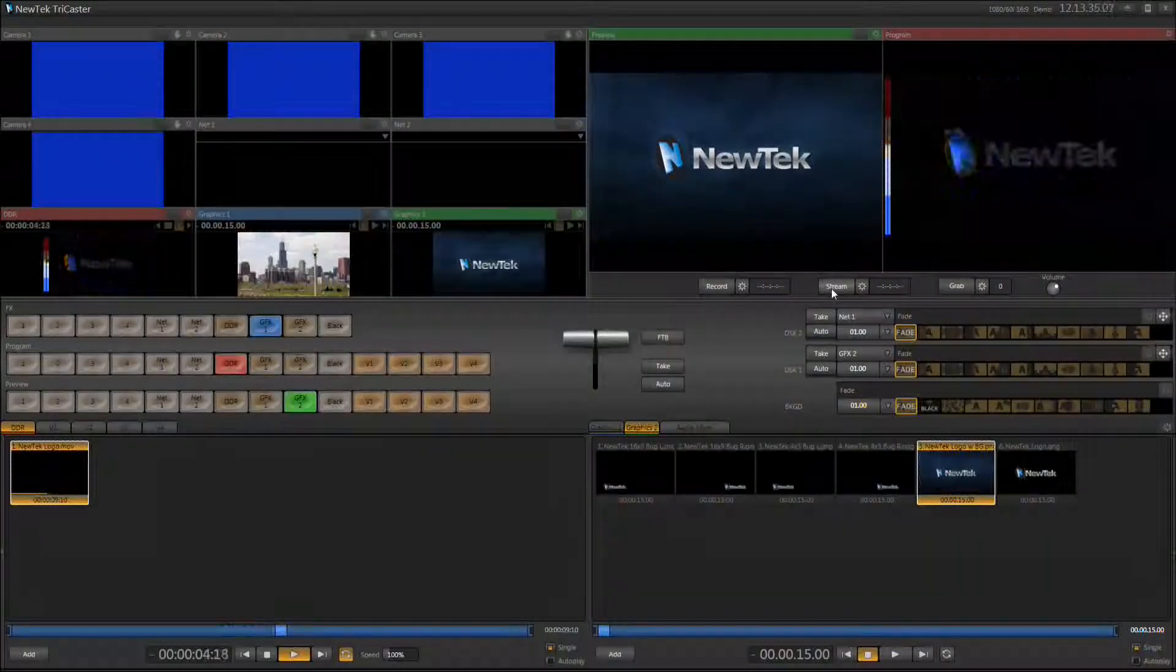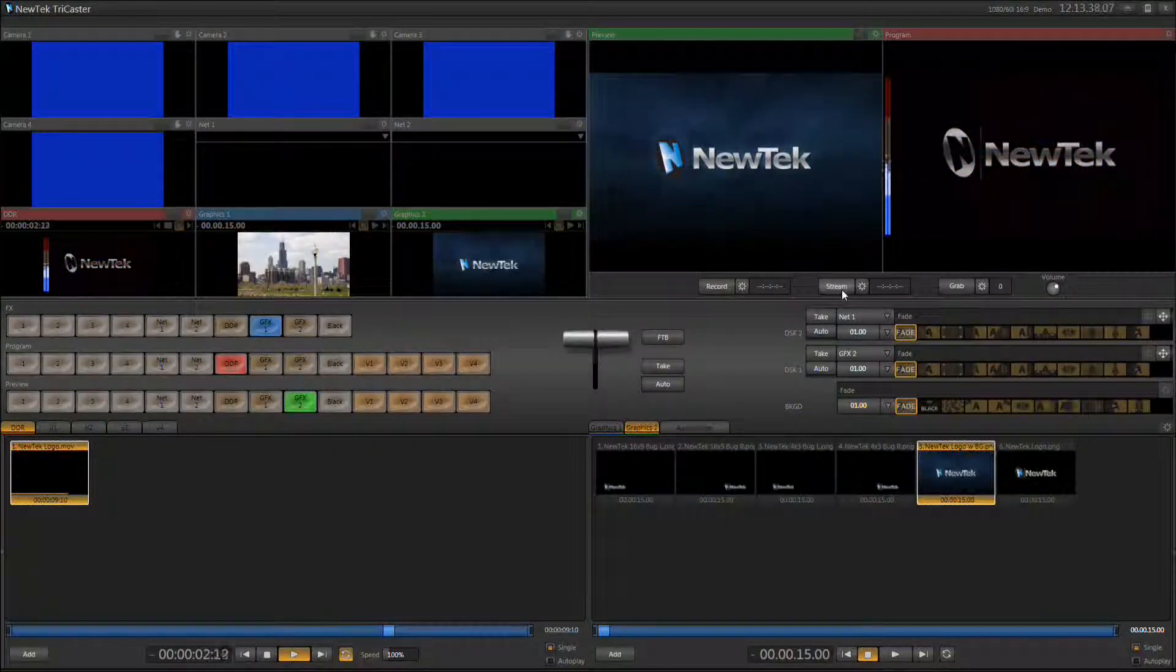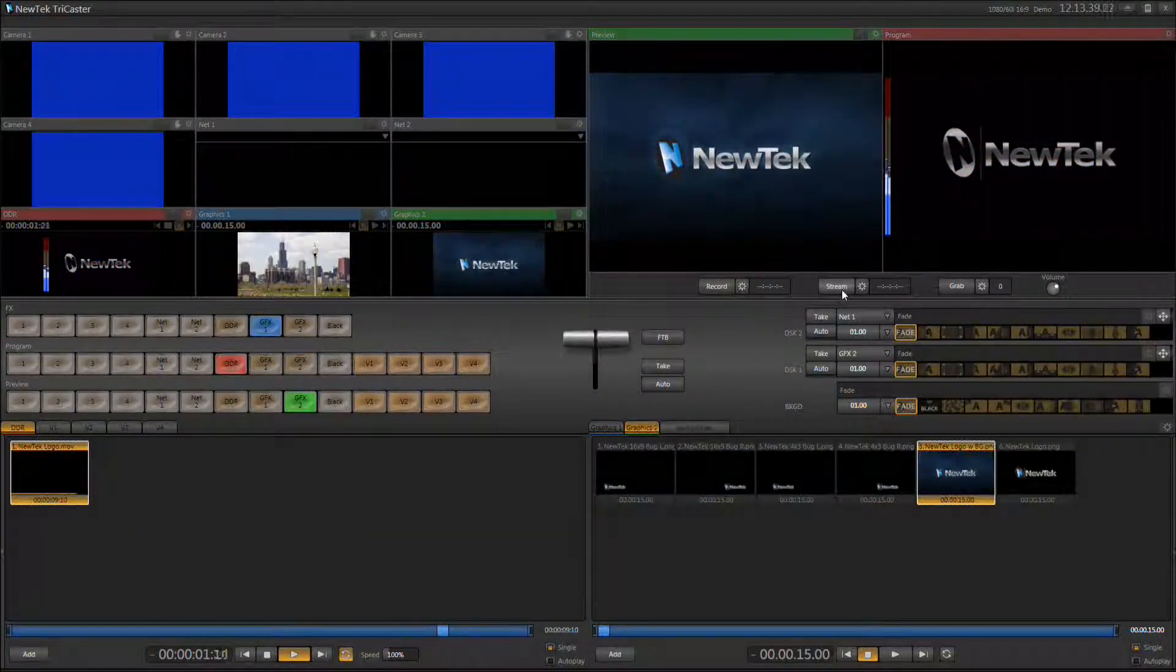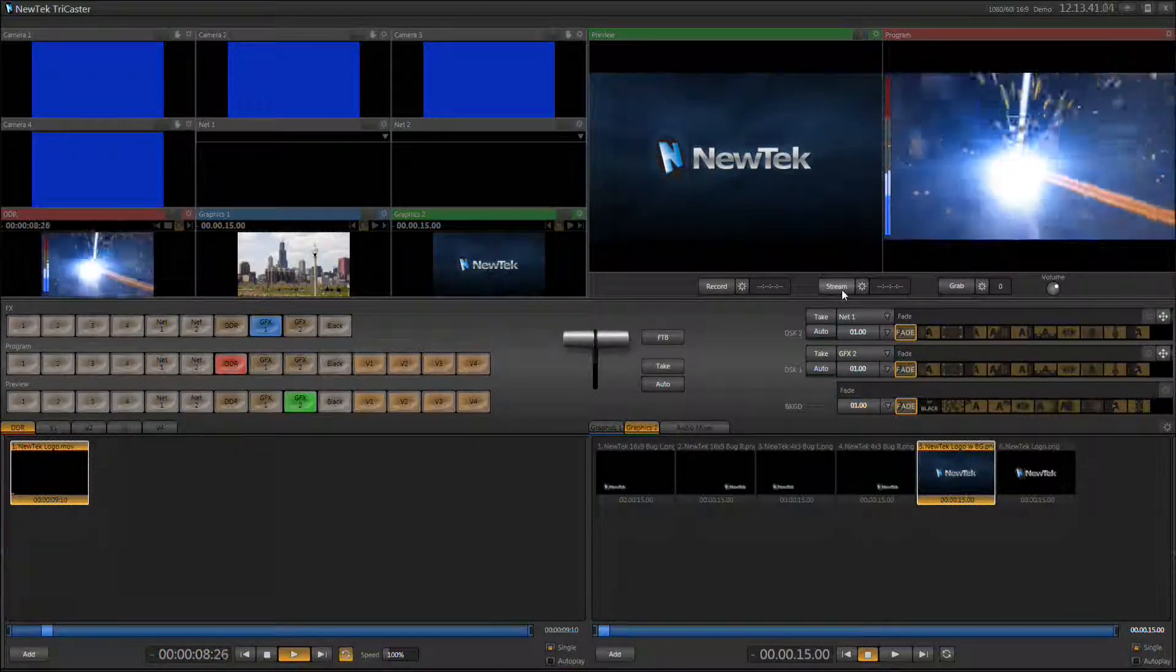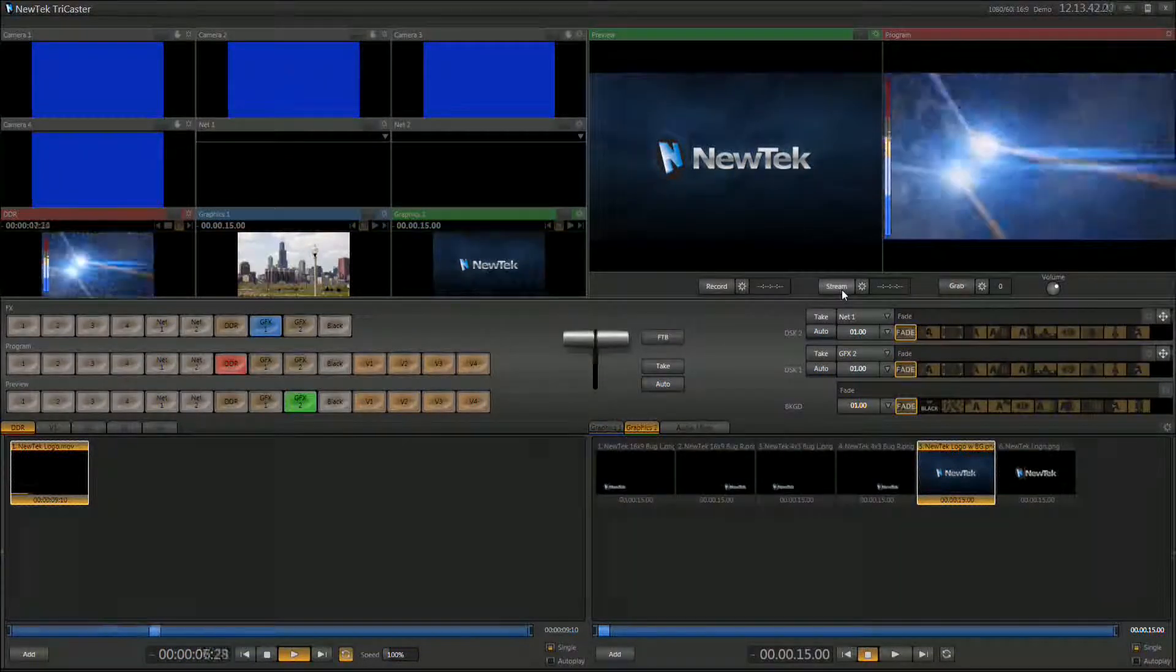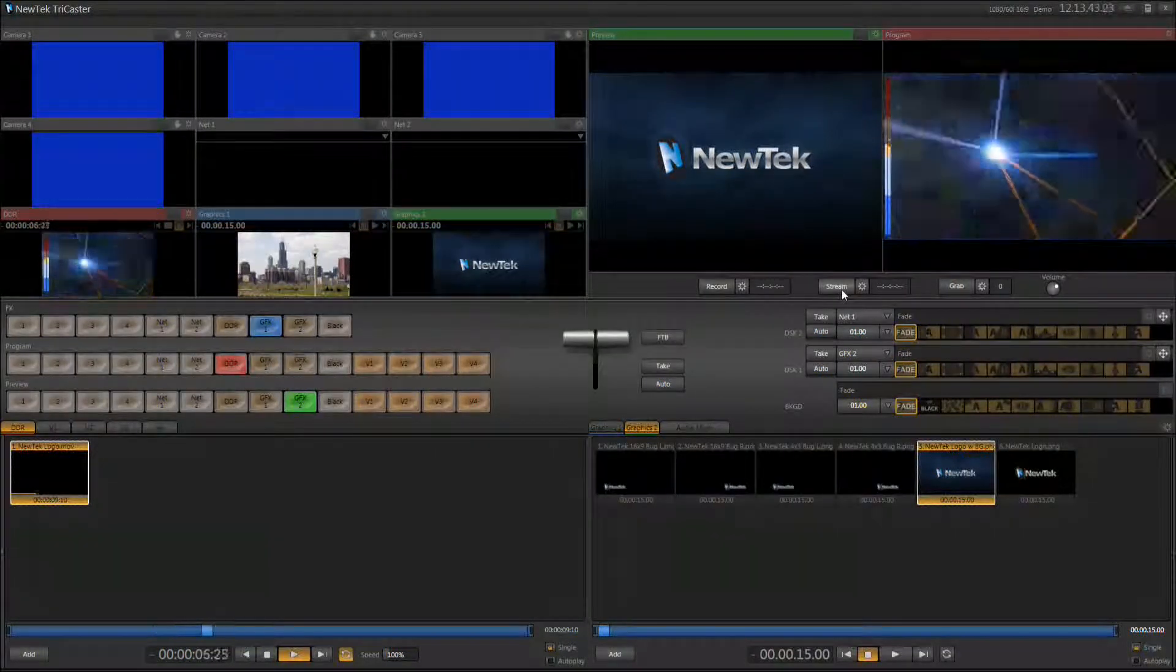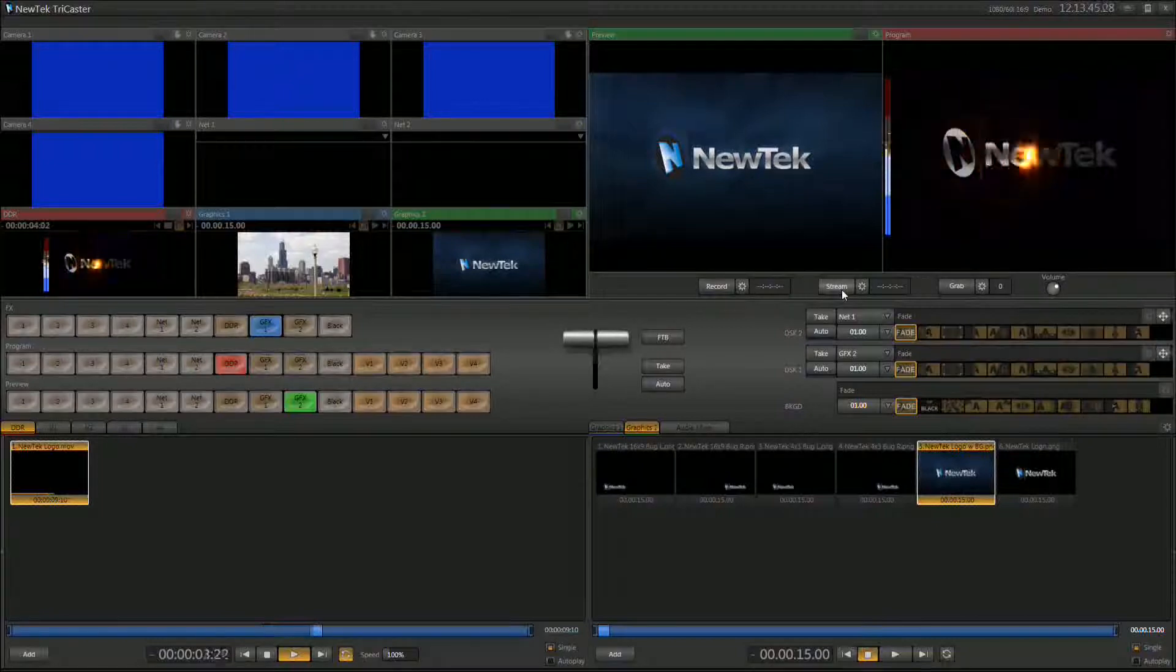And when your stream is completed you'll just click the stream button again. That will stop the stream. You will see a window like you just saw happen last time where it will ask if you also want to save the stream that you just created and you can choose to do that as well.